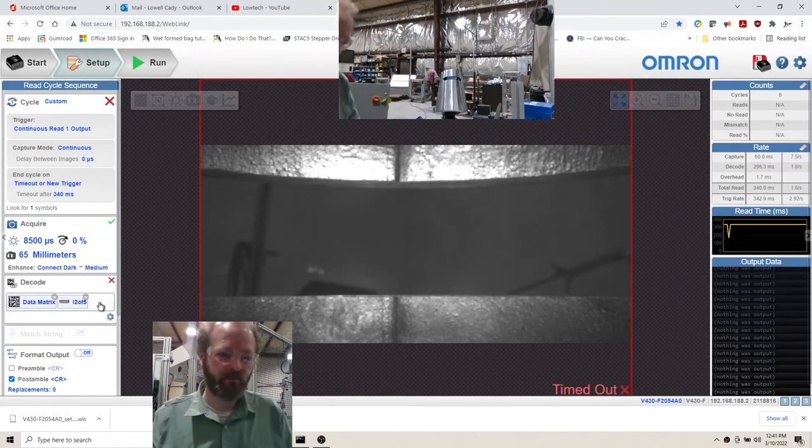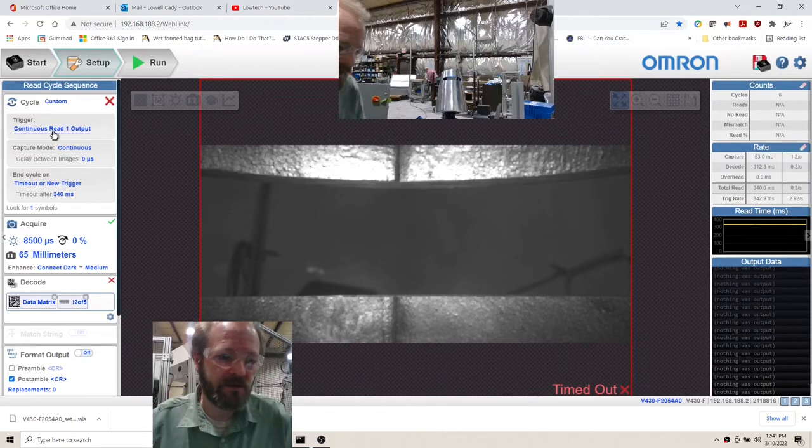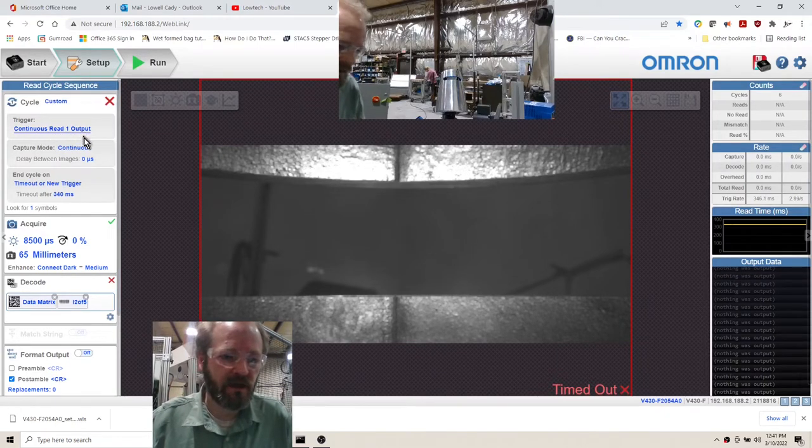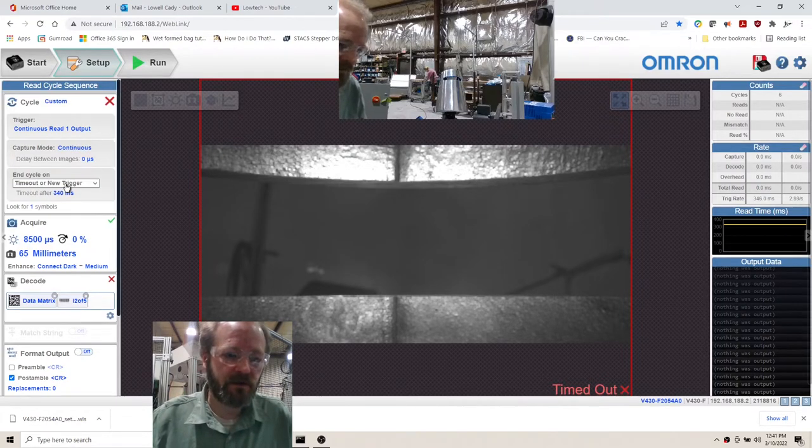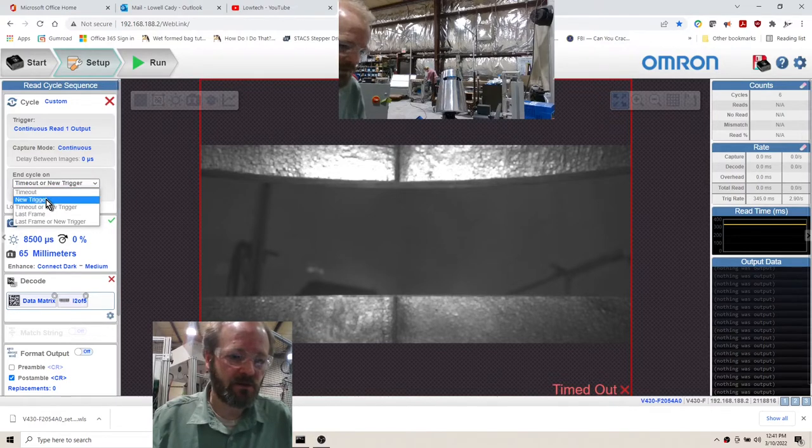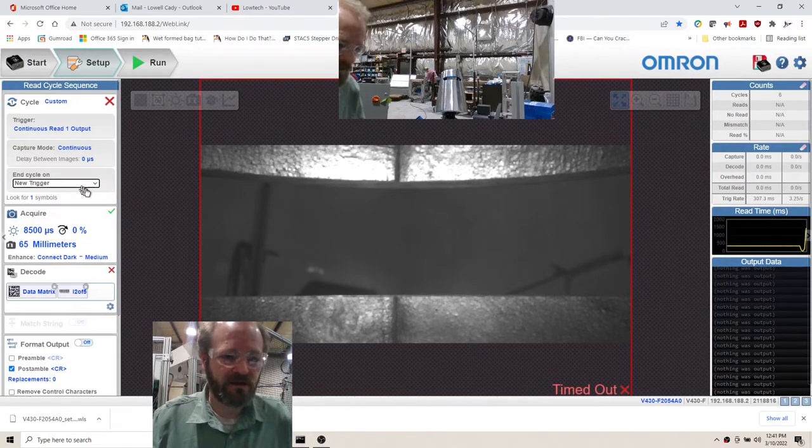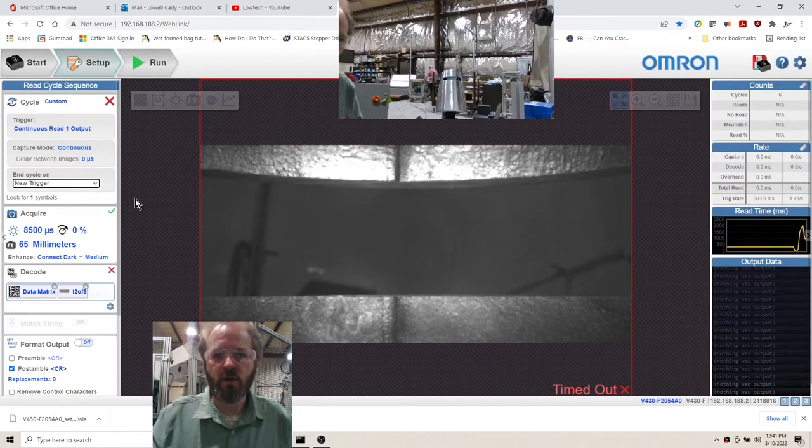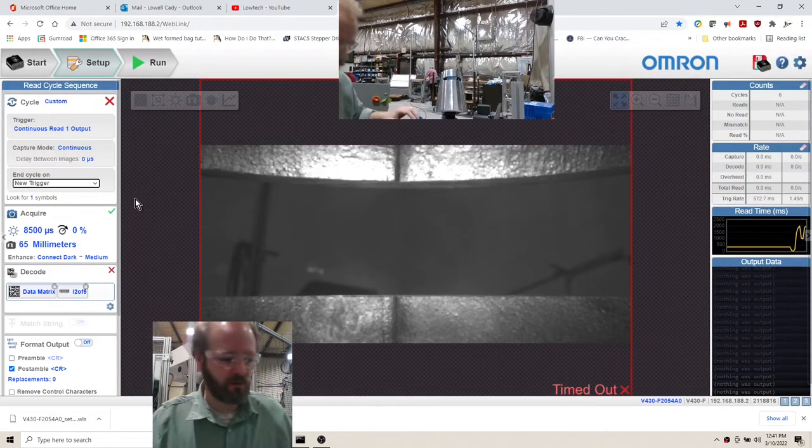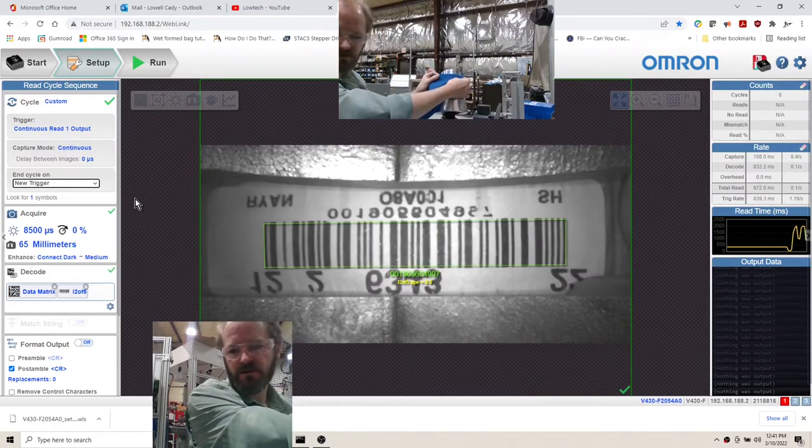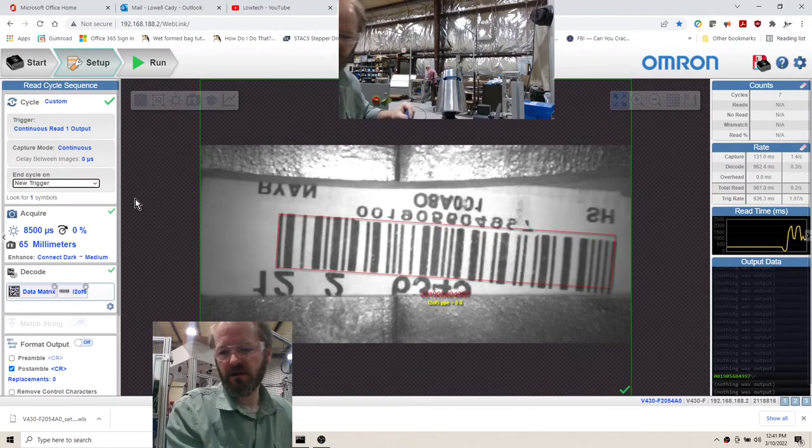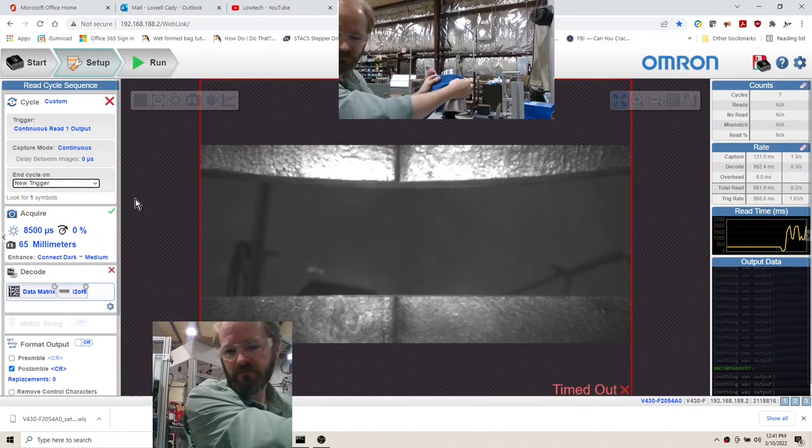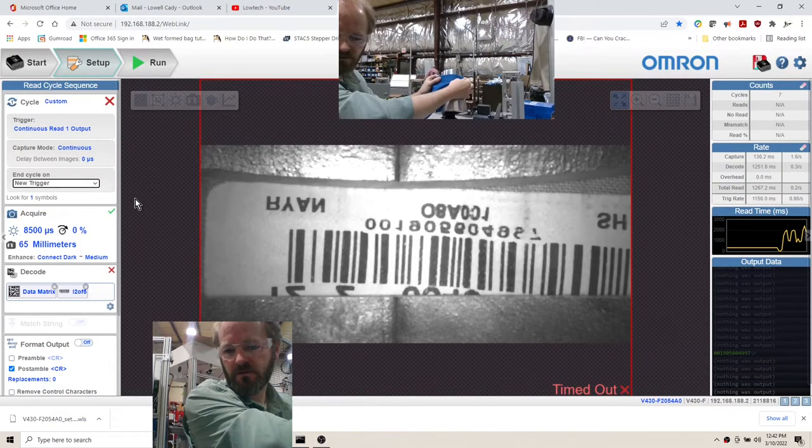That's exactly what we want. That happens because the continuous read with one output trigger type is set. The end cycle on previously was set to new trigger, and when this is set we can't connect in the web link connection, so the web page doesn't seem to want to connect.